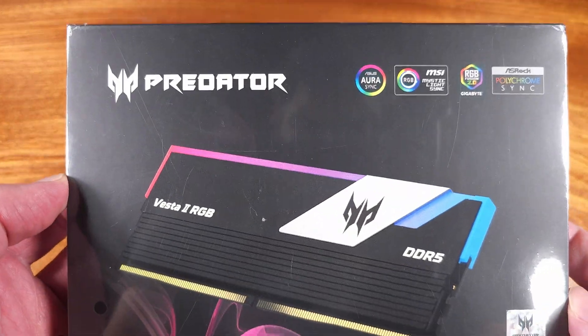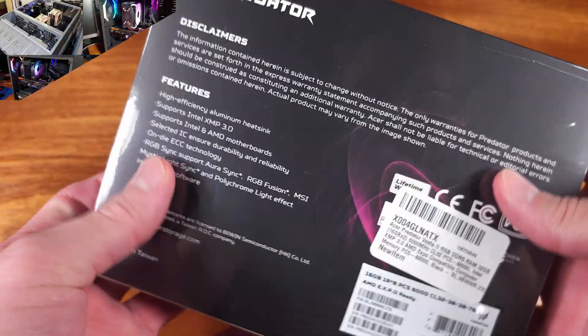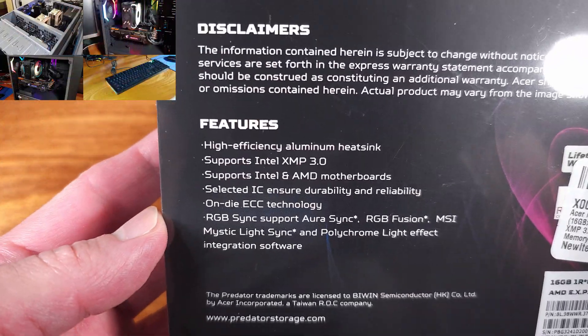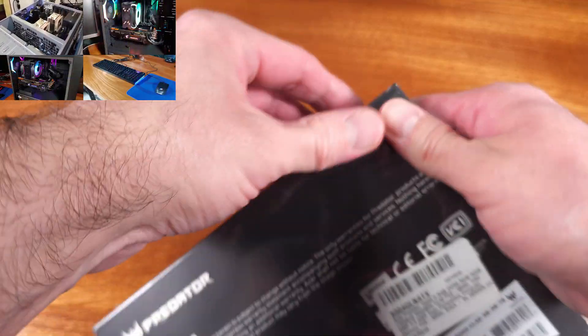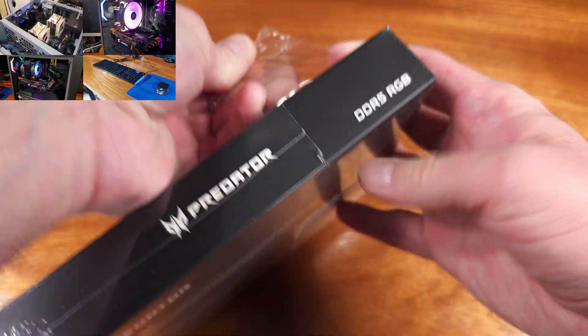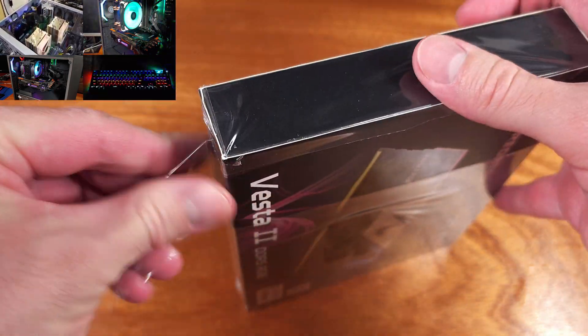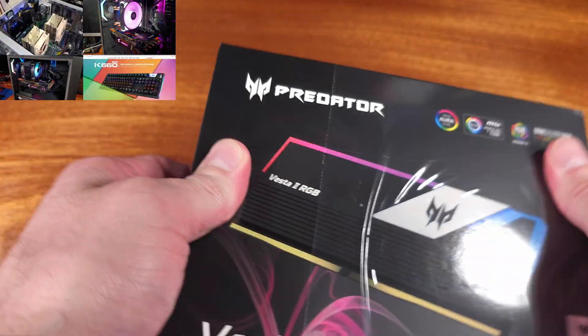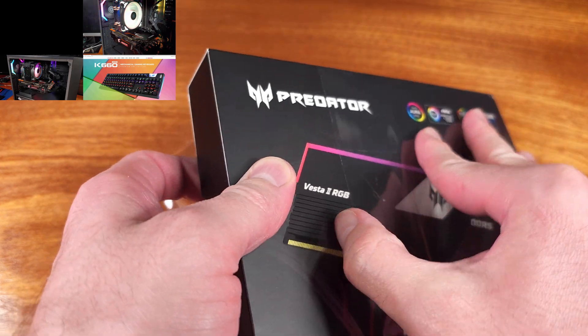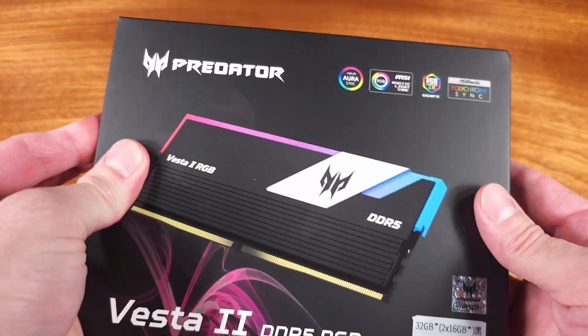Today we're taking a look at the Acer Predator Vesta 2 DDR5 memory kit. This kit is for high performance gaming PCs. It runs DDR5-6000CL32. Thanks to Acer for sending this over for us to take a look at.